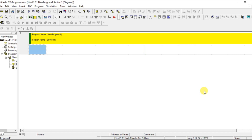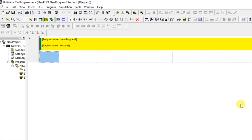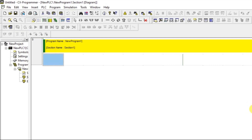Hello everyone, welcome to Automation Community. In this session we are going to see about arithmetic operations part 2. In the previous session we covered addition and subtraction, and in this session we are going to see about multiplication and division. Let's see about the instruction.